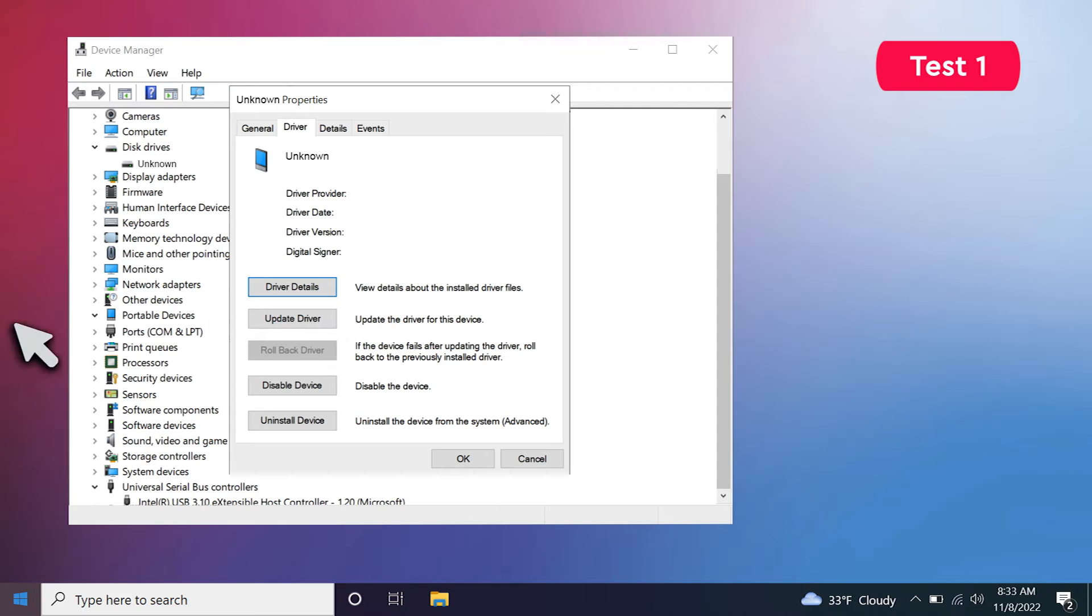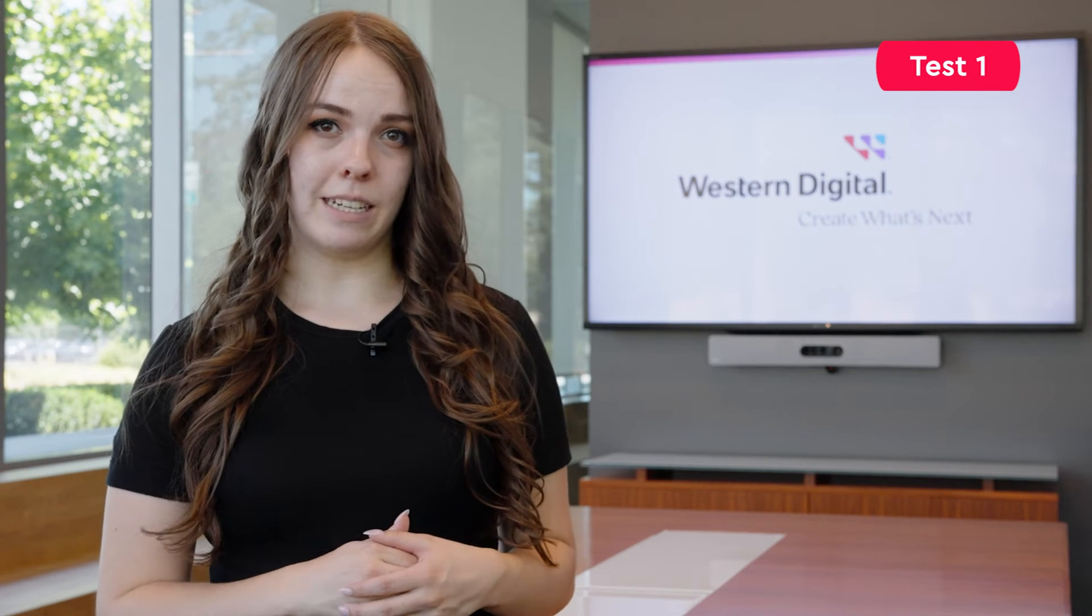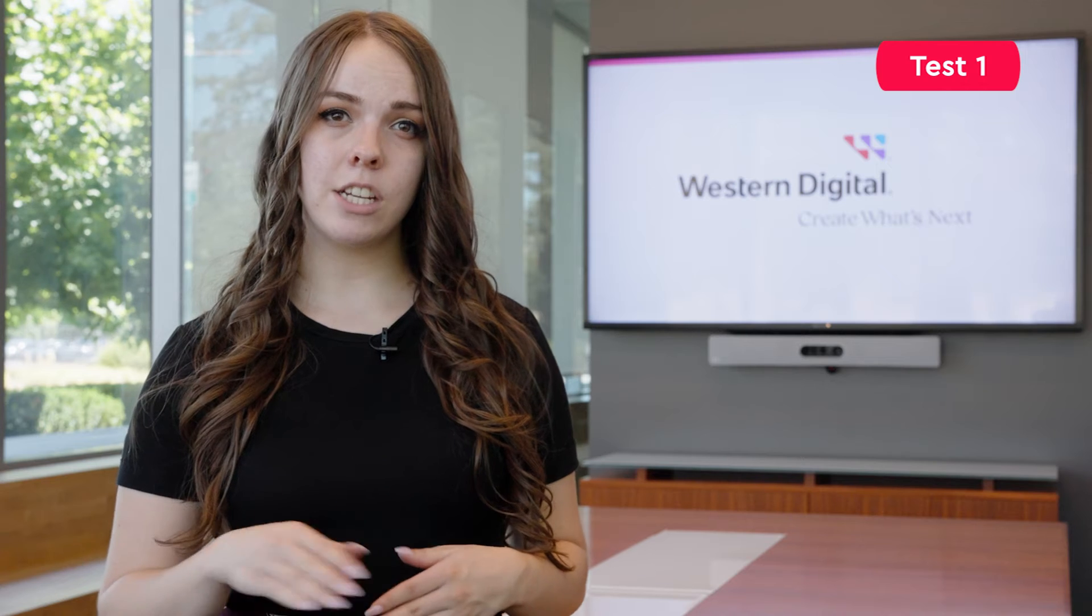Finally, restart your computer. When the restart process is complete, try connecting your WD Elements drive. If you still don't see it, proceed to the next step.